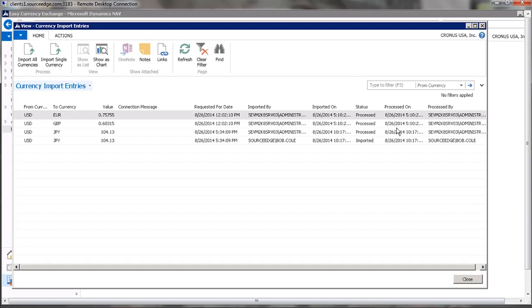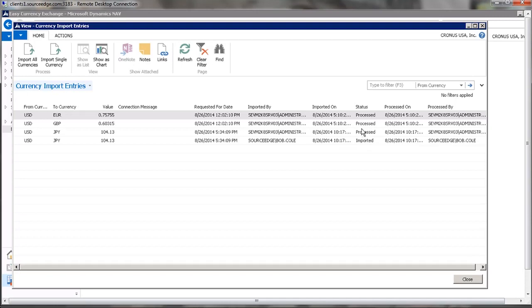Processed means that it updated the NAV table. So you can see that this has been imported, but it hasn't yet been processed. So it's imported, and then subsequently it will process the update to the NAV currency table. In this case, you can see we've updated the euro, the Great Britain pound, and the Japanese yen.